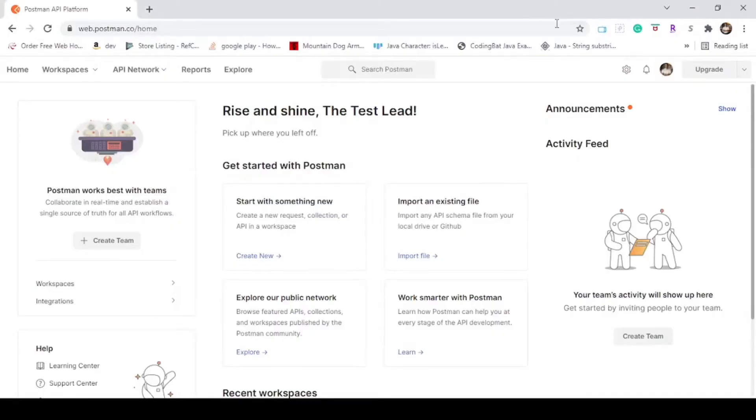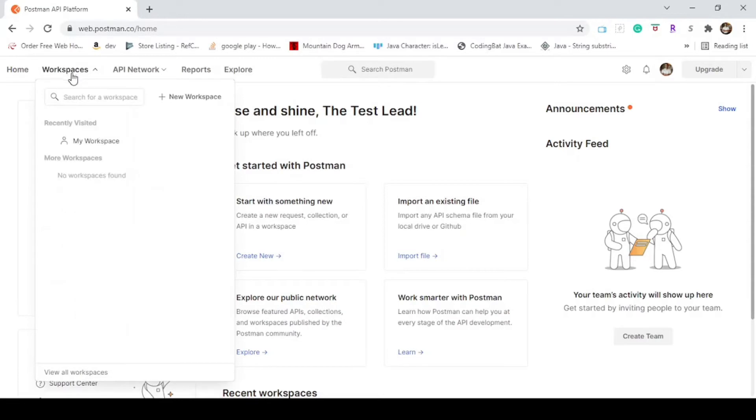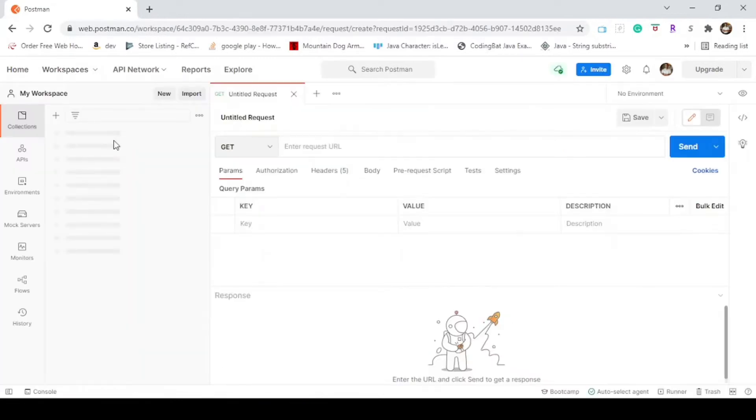This is the web browser version. I have a free account. To start creating a request, navigate to your workspace. If you don't have one, just create a new one. It's very simple. And now let's start the setup.